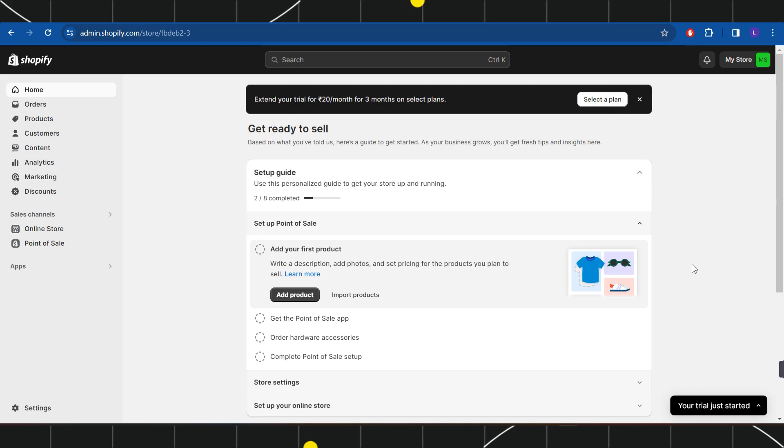First of all, you need to open your browser and in the search bar you will have to type shopify.com. This will land you on the official website of Shopify where the first thing that you need to do is to simply log in into your account.